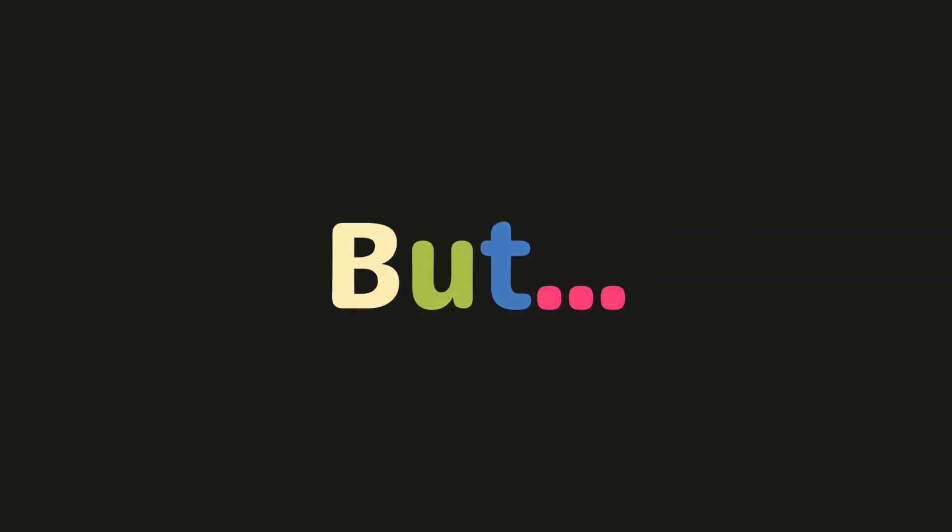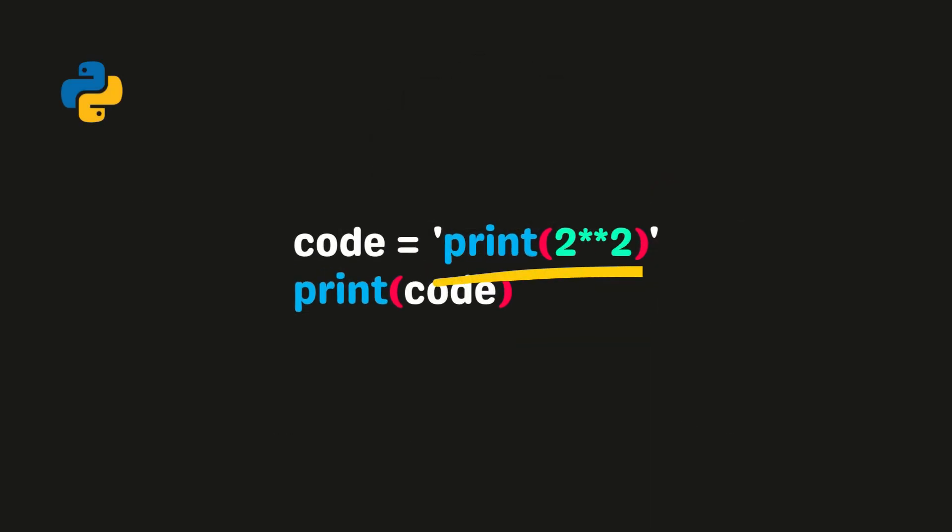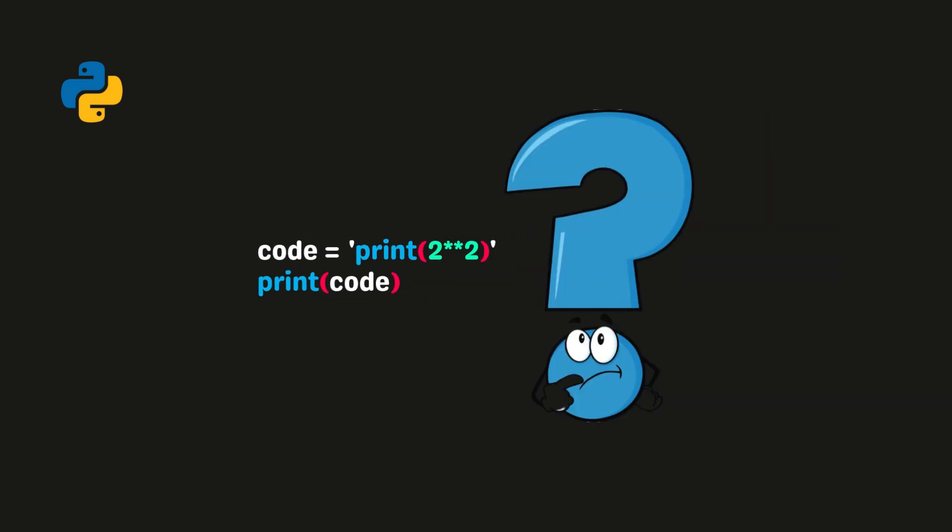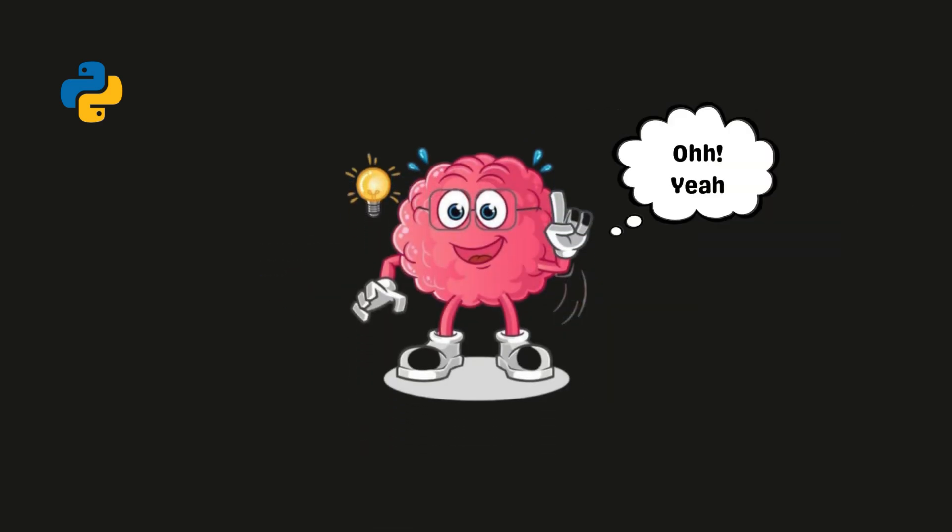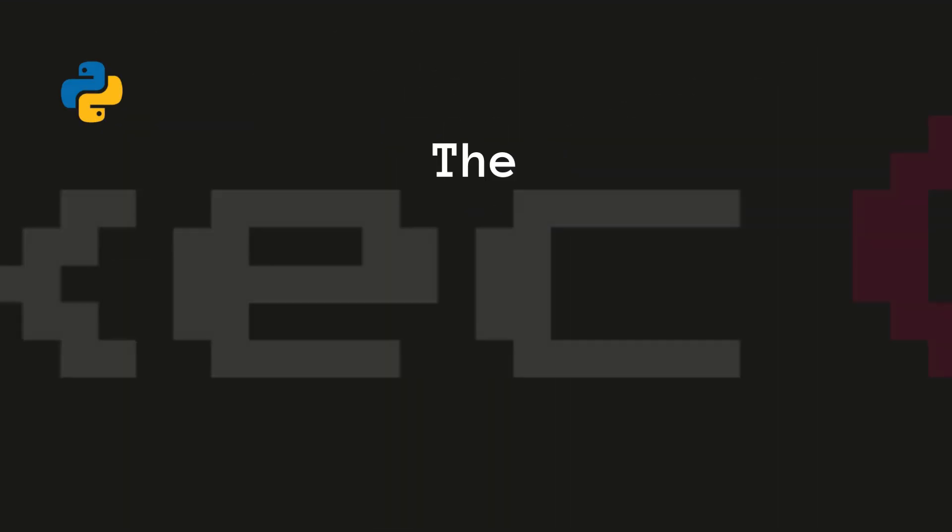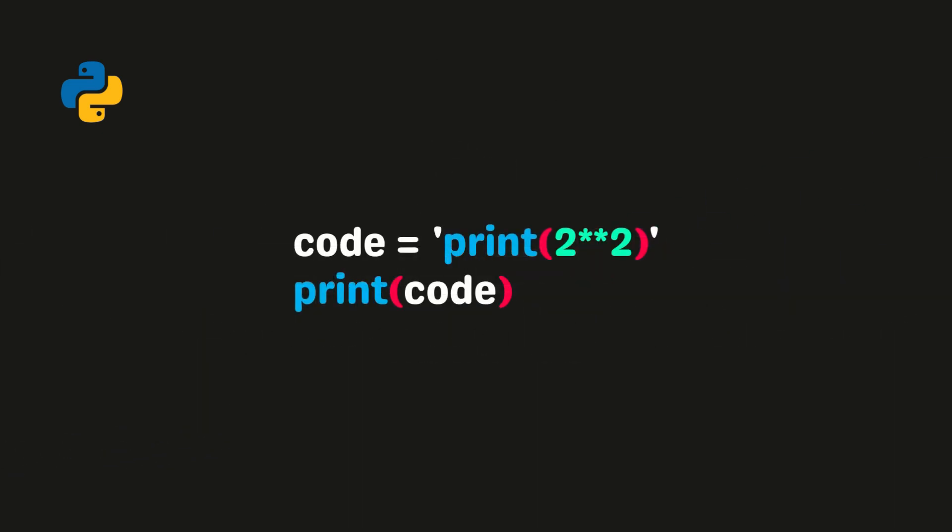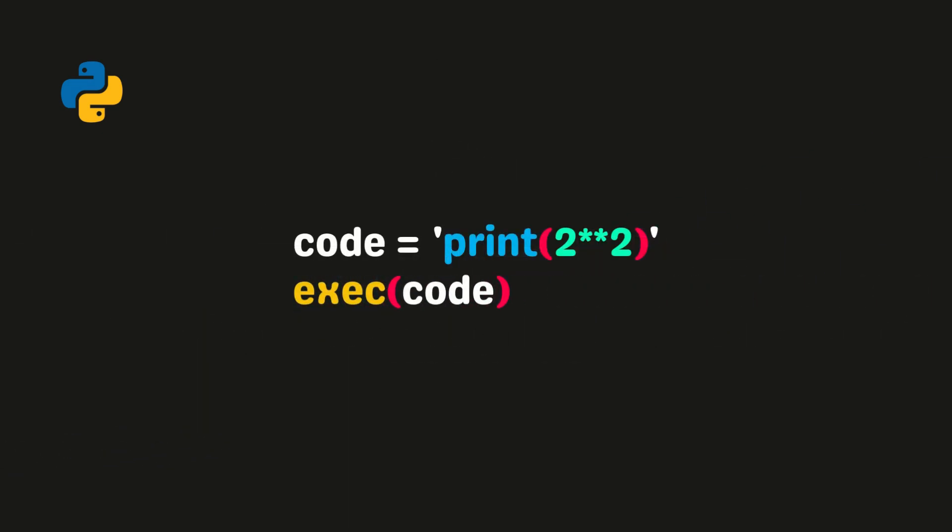But this will not execute my code inside the string. So what should be done? Well, Python has a solution: the exec function. Okay, now take the string and pass it to the exec function.